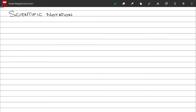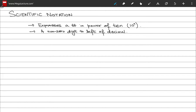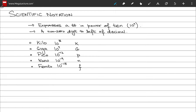Moving on to the next topic of scientific notation. Scientific notation is the standard way to express any number in terms of a power of 10, such as 10 raised to power x. There should always be a non-zero digit to the left of the decimal in scientific notation. Some standard prefixes for powers of 10 with their symbols are kilo, giga, pico, nano, and femto.